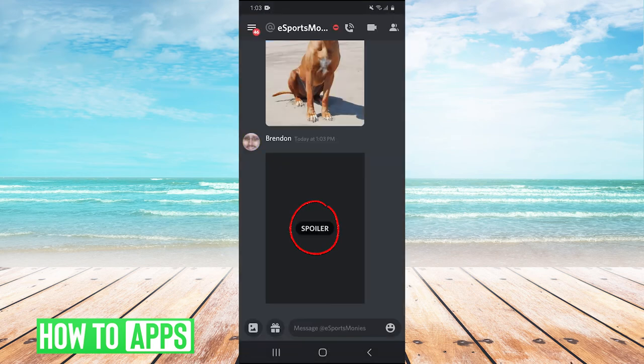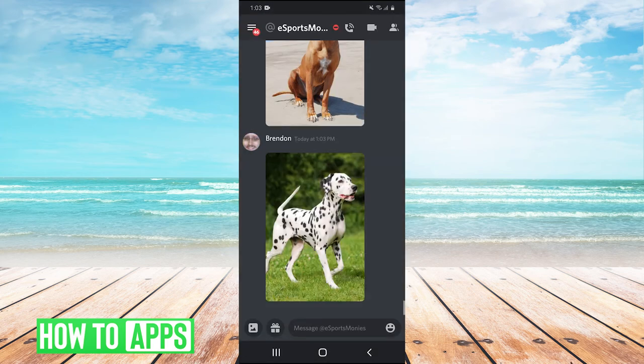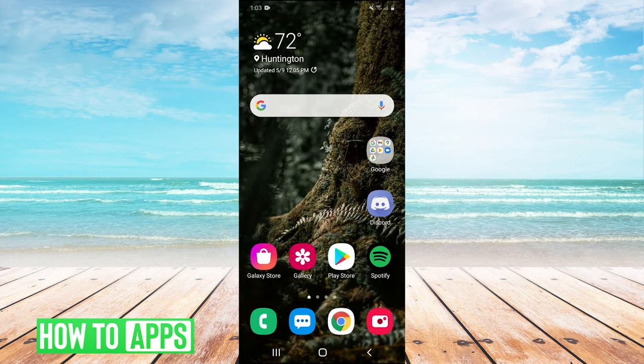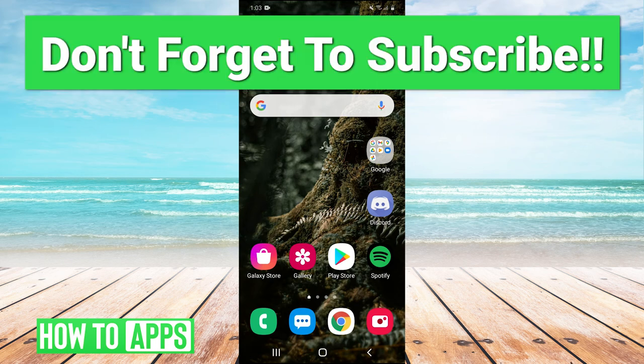That will send it over Discord with the spoiler over the image. Thank you very much for watching. If you have any questions or if this helped you out, leave a comment below. If you have topics you'd like us to cover in future videos, leave that in the comments as well. Make sure to like and subscribe to the channel, and I will see you guys next time. Bye-bye.